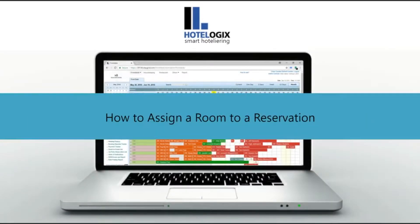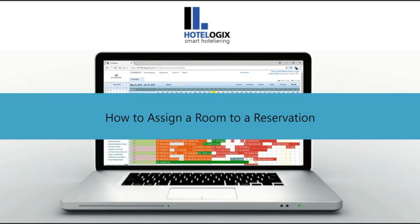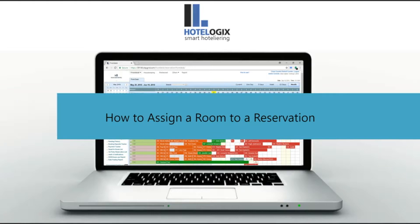This video will show you how to assign a room to a reservation. There is more than one way of assigning a room to a reservation in Hotelogix. Let us see how.